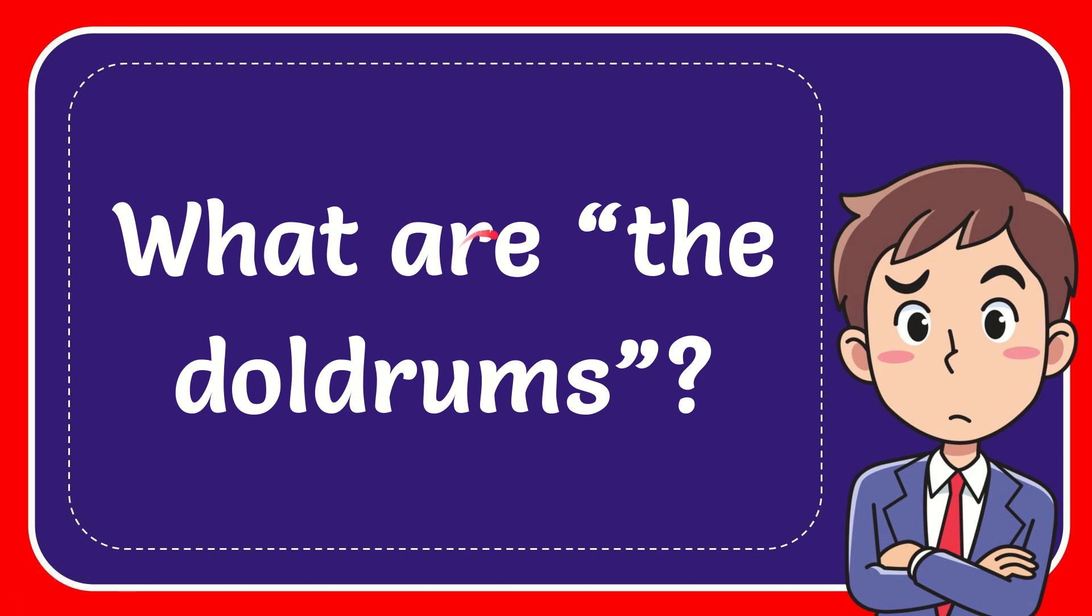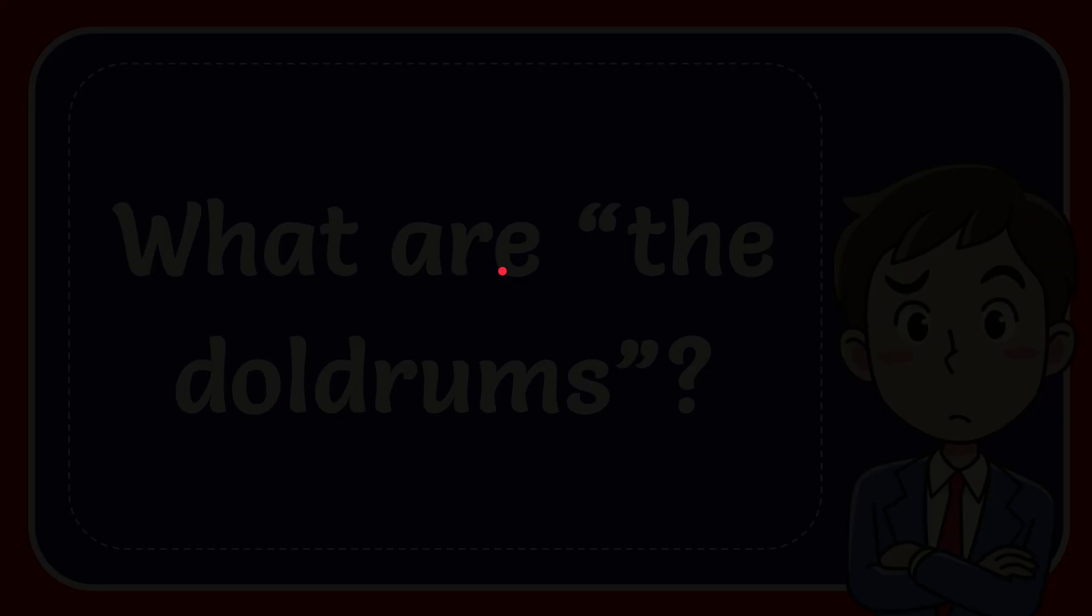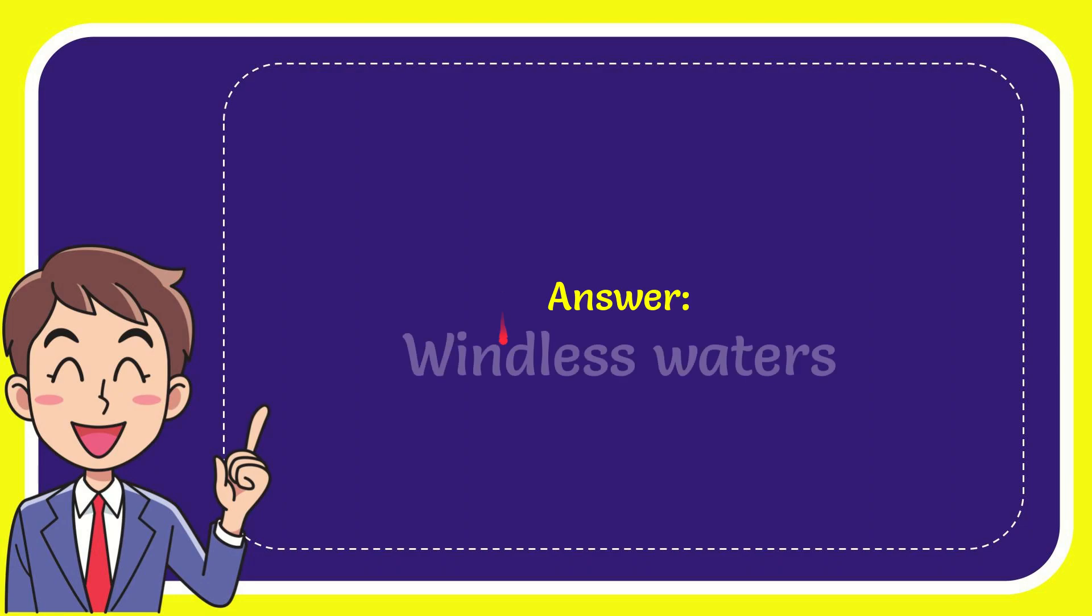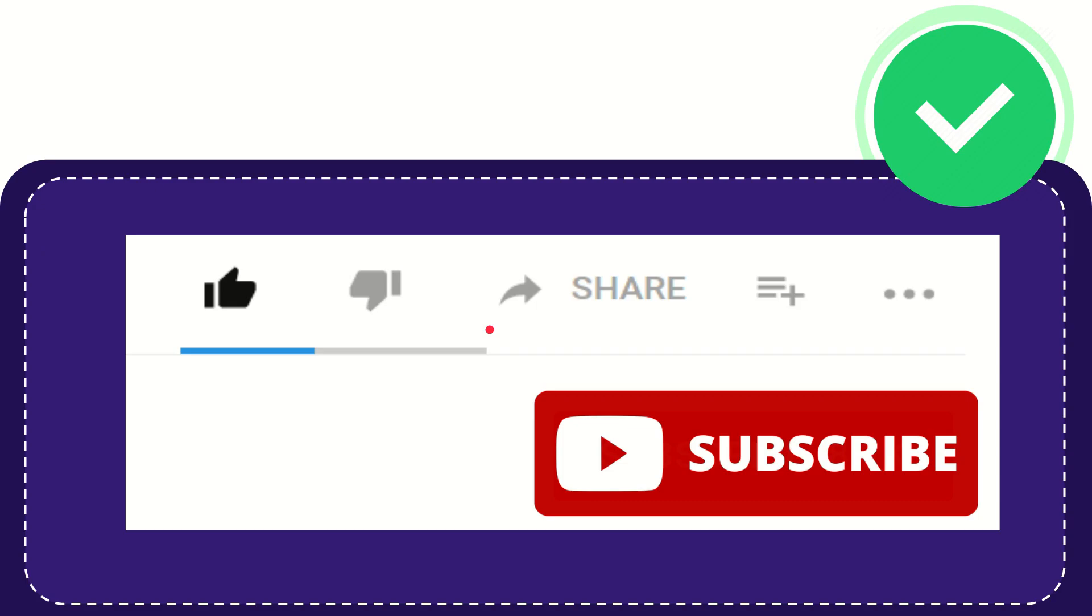In this video I'm going to give you the answer of this question. The question is what are the doldrums? Well, I'll give you the answer to this question and the answer of the question is windless waters.